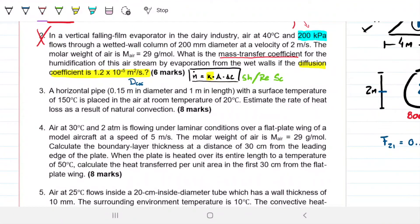Question number three reads: A horizontal pipe, 0.15 meters in diameter and 1 meter in length, with a surface temperature of 150 degrees Celsius, is placed in air at room temperature of 20 degrees Celsius. Estimate the rate of heat loss as a result of natural convection. So we have a natural convection problem. We are to estimate the rate of heat loss — our Q dot, how energy changes with respect to time.